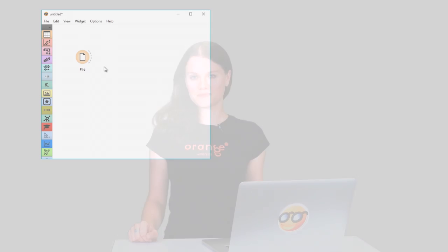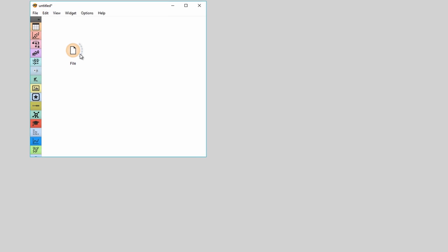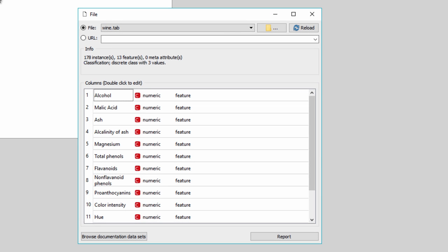In our previous video on principal component analysis, we used wine dataset. These data are the result of a chemical analysis of wines grown in the same region in Italy, but derived from three different cultivars, or vines. The data include 13 features reporting on quantities of chemical components.